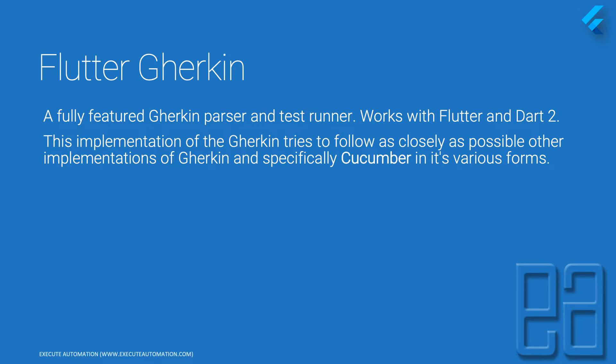Cucumber, as you know, is available in many different languages like Java, C Sharp, TypeScript, JavaScript, and things of that nature.